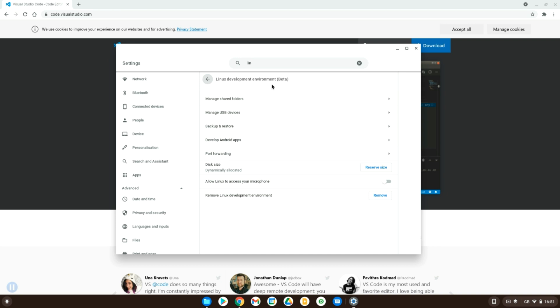That will then install a Ubuntu version of Linux onto your computer and you can therefore start installing various different softwares onto your computer like Visual Studio Code. So now that you have that enabled, I won't demonstrate this because it will require a restart and reboot of your machine but it's very simple. All you have to do is click yes and it will just do the rest for you.